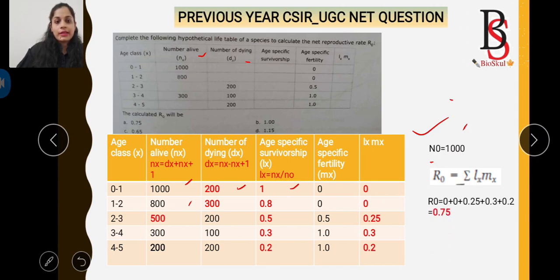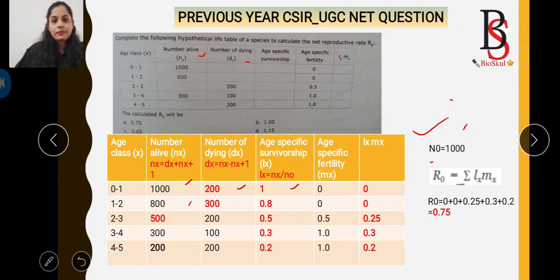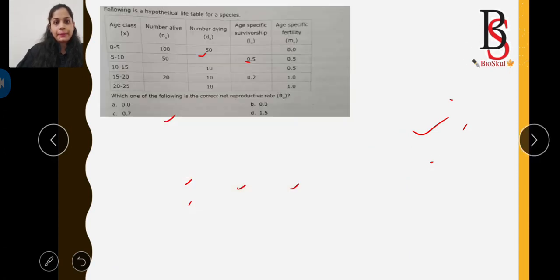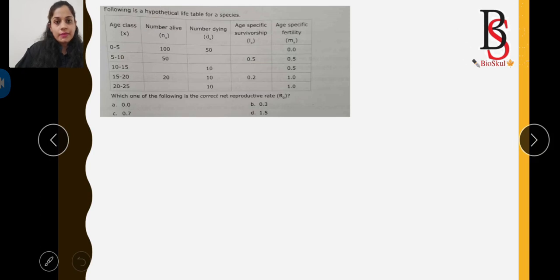We then sum all lx × mx values: 0 + 0 + 0.25 + 0.3 + 0.2 = 0.75. So the net reproductive rate R0 = 0.75, and the correct option for this question is option A.